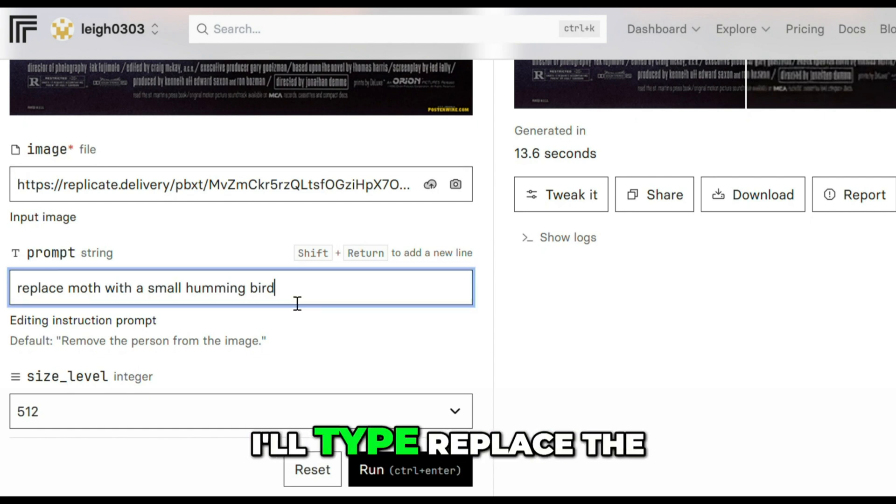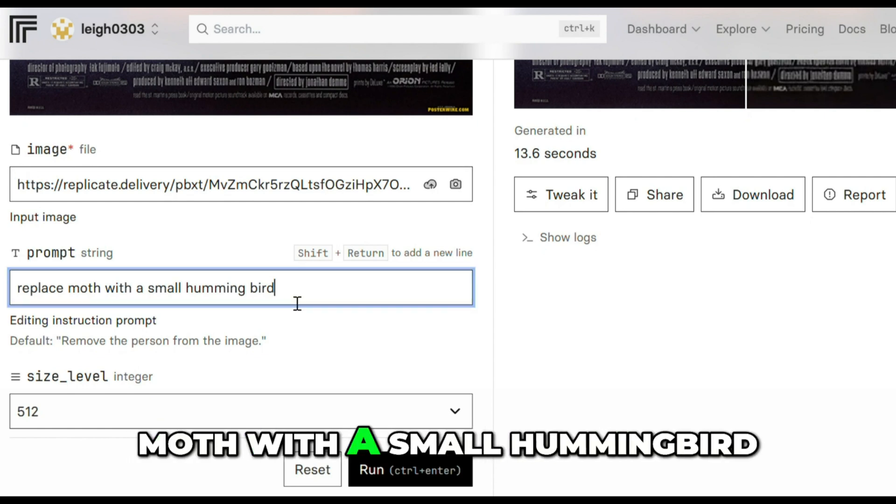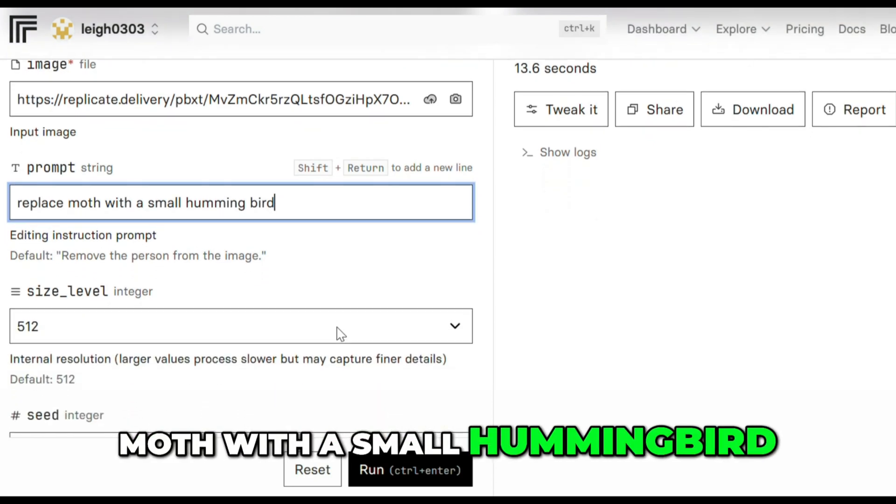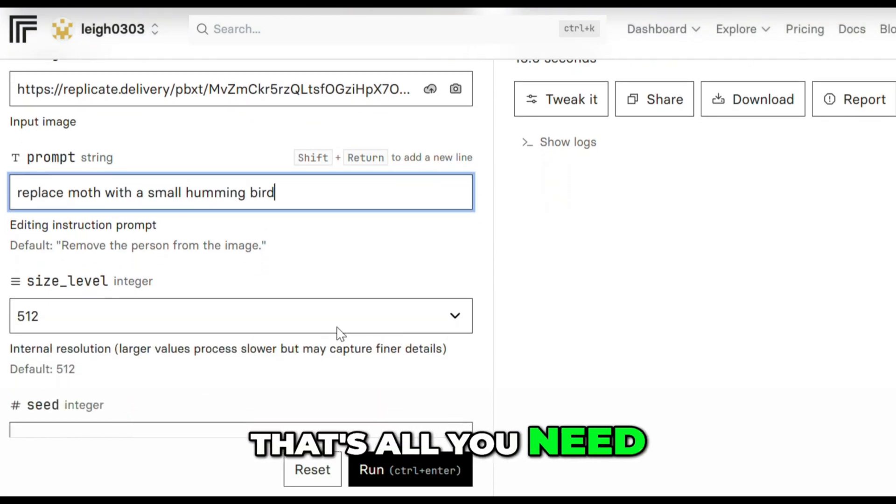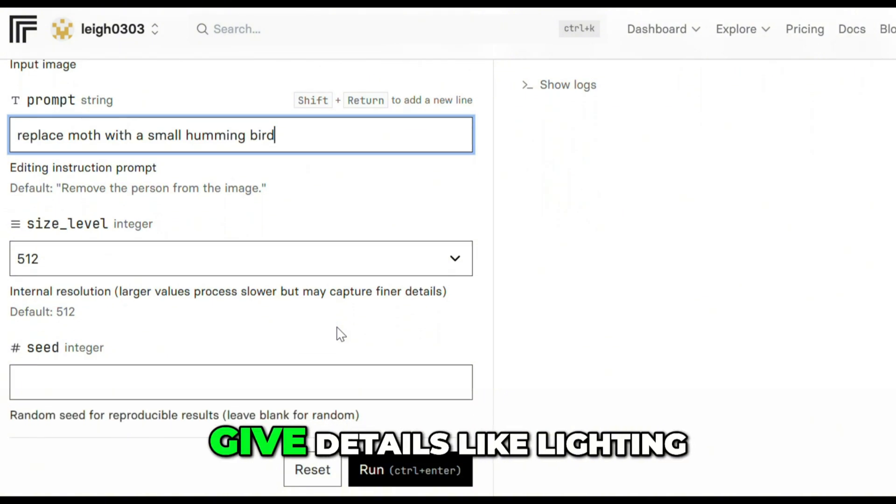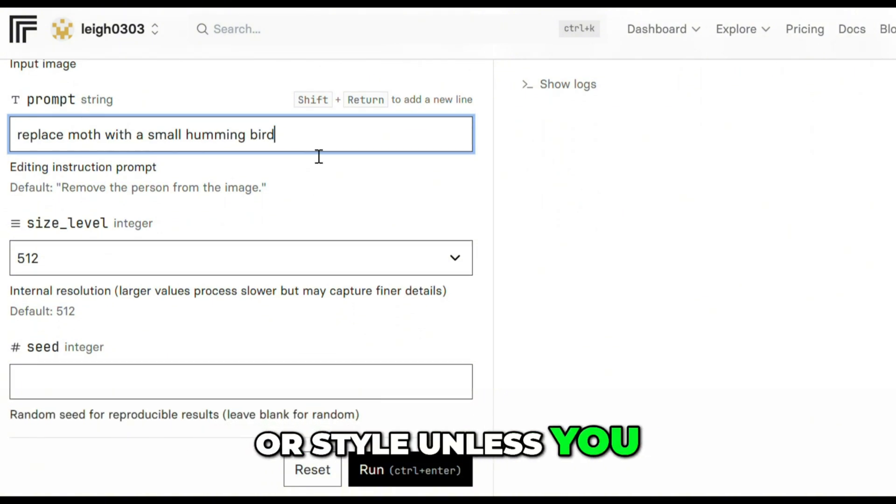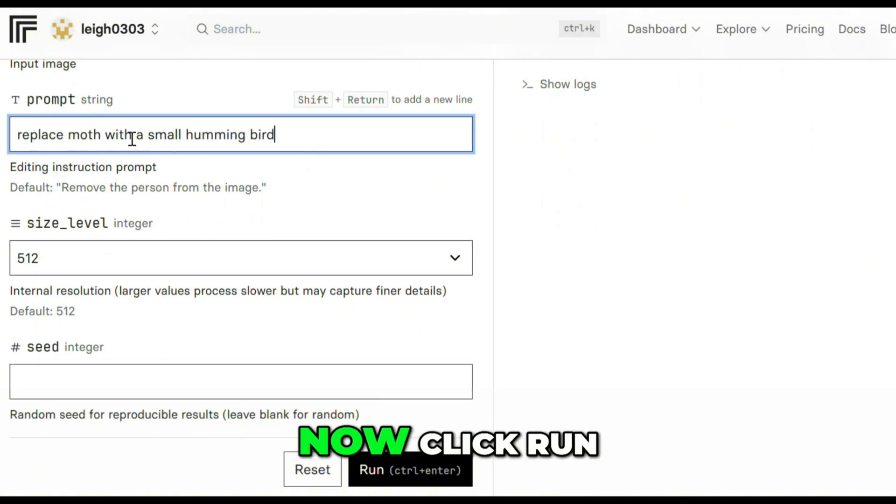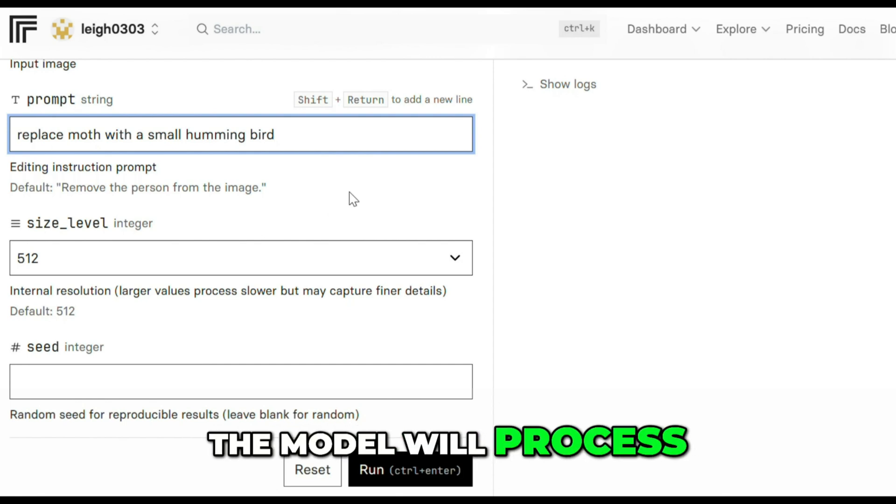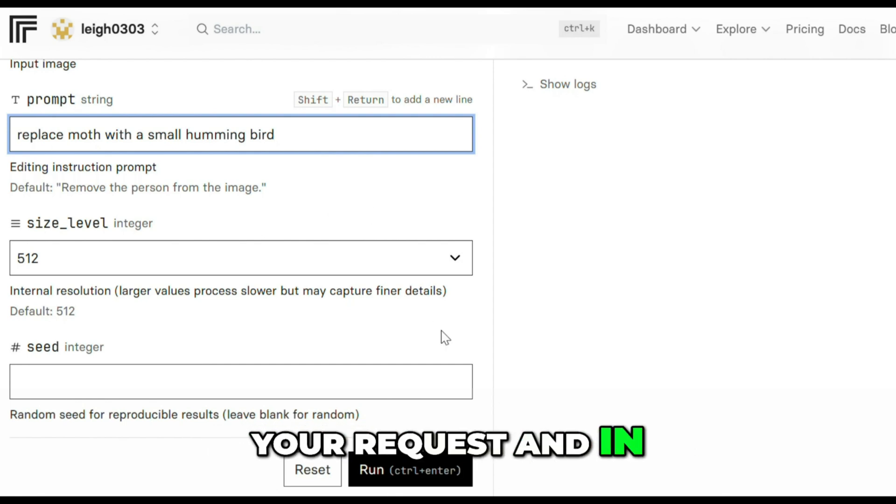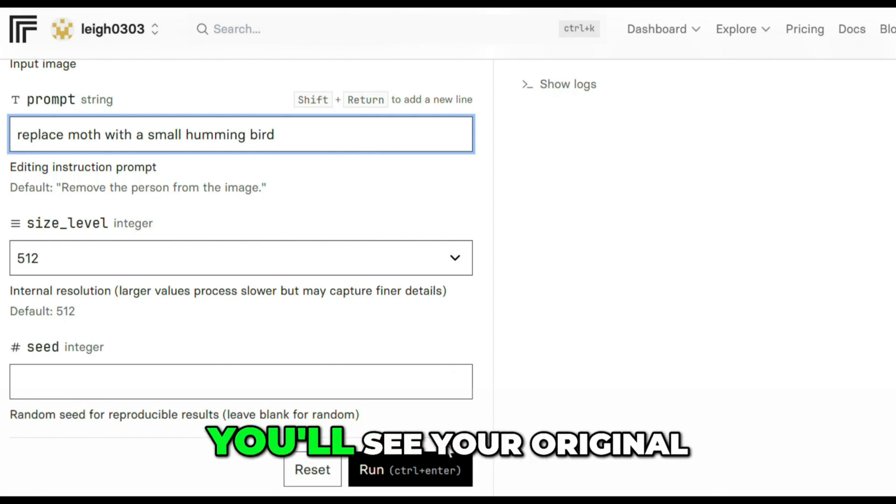Keep your prompt simple but clear. For this demo, I'll type Replace the moth with a small hummingbird. That's all you need. You don't have to give details like lighting or style unless you want to. Now click Run. The model will process your request, and in a few seconds, you'll get the result.